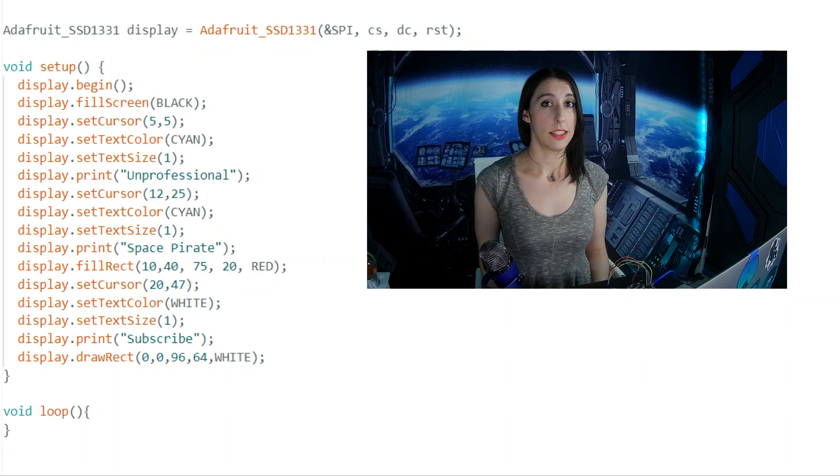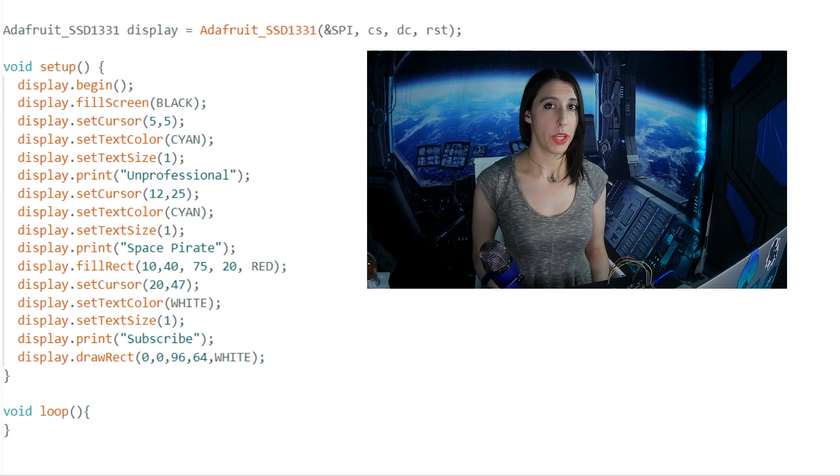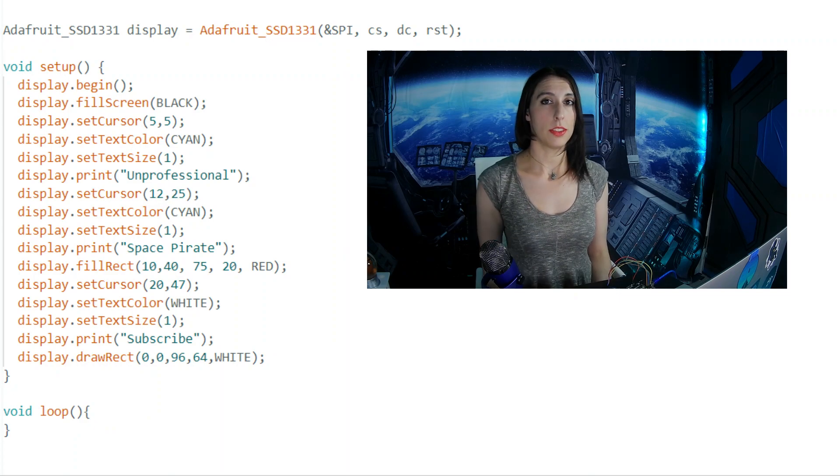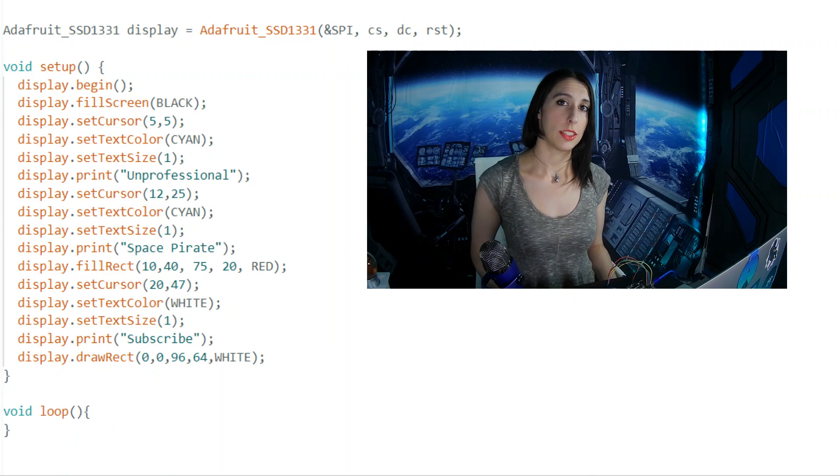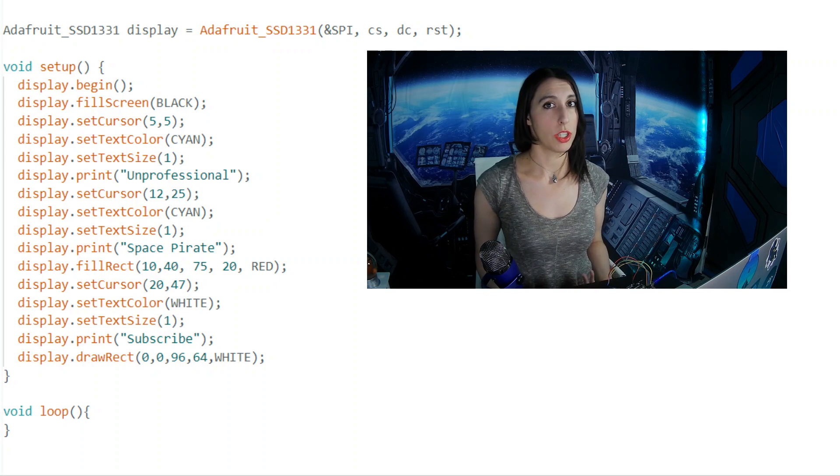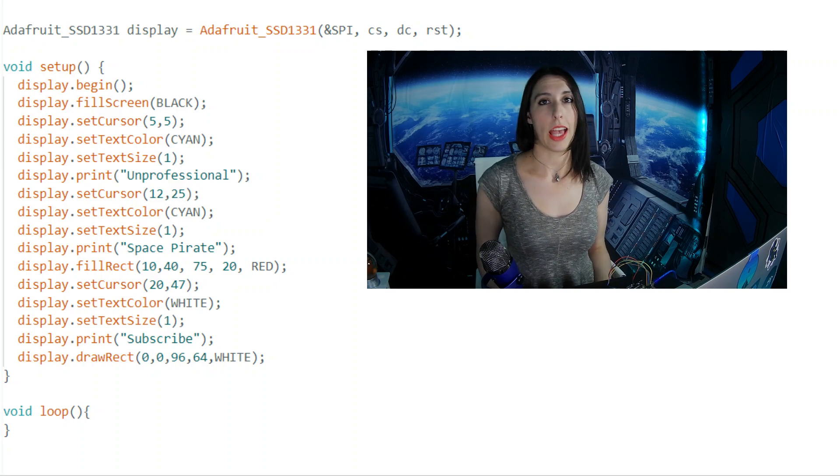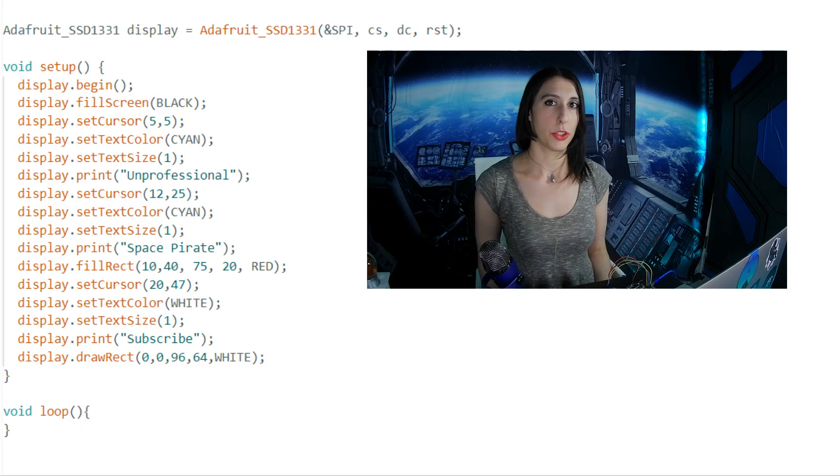SetTextSize sets the size, and each increase in size makes one pixel that much bigger. 1 is the default 6x8, 2 is 12x16, 3 is 18x24, and so on. Print works exactly like how we would use Serial.print to print something to the Serial Monitor. Now when we run this code... Whoa, look at that!